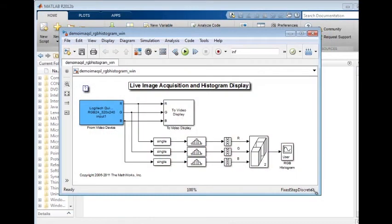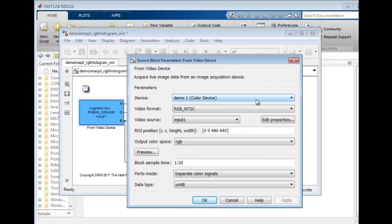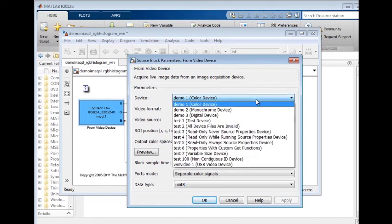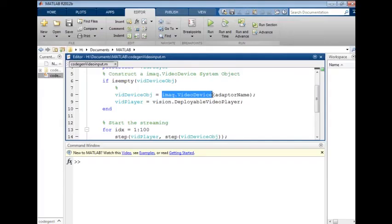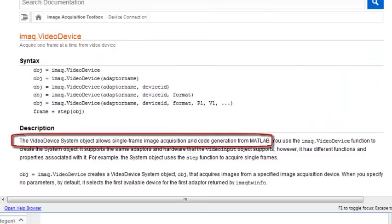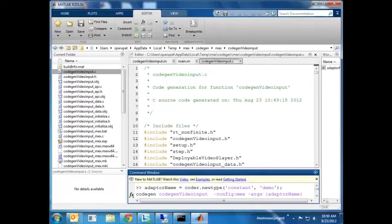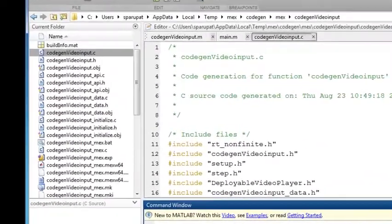If you are using Simulink to design and simulate imaging systems, then you can use the Simulink block for image acquisition as seen here. The System Object block enables you to generate C code for deployment, rapid prototyping, and for simulation acceleration.